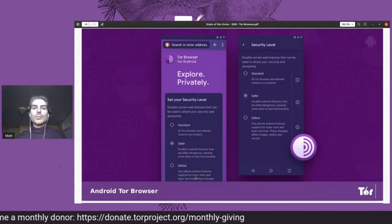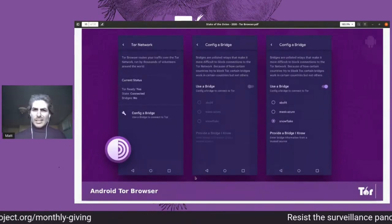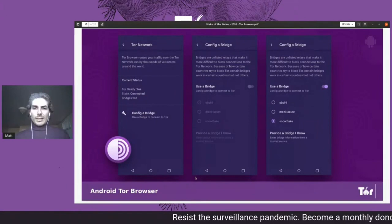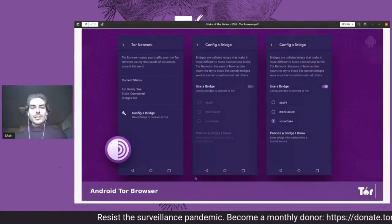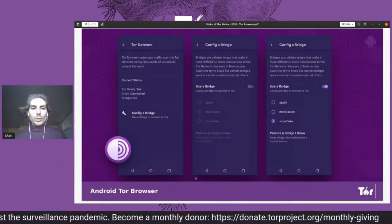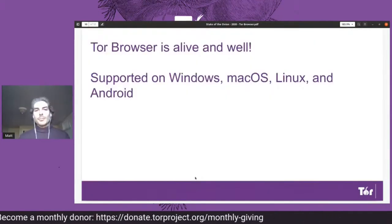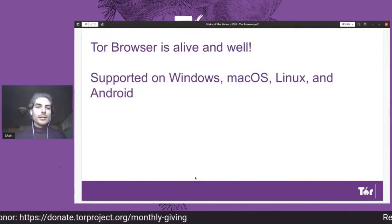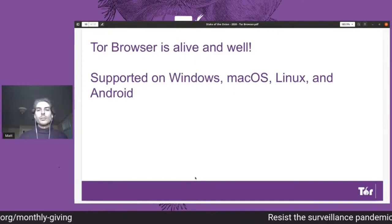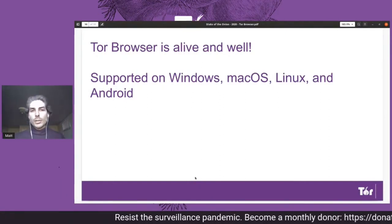We rebuilt the Android app on top of a new version of Firefox. It's amazing — this was quite a lot of work, and we are very happy about what we've accomplished here. With that, we are now fully supported on all of the platforms: Windows, macOS, Linux, and Android.